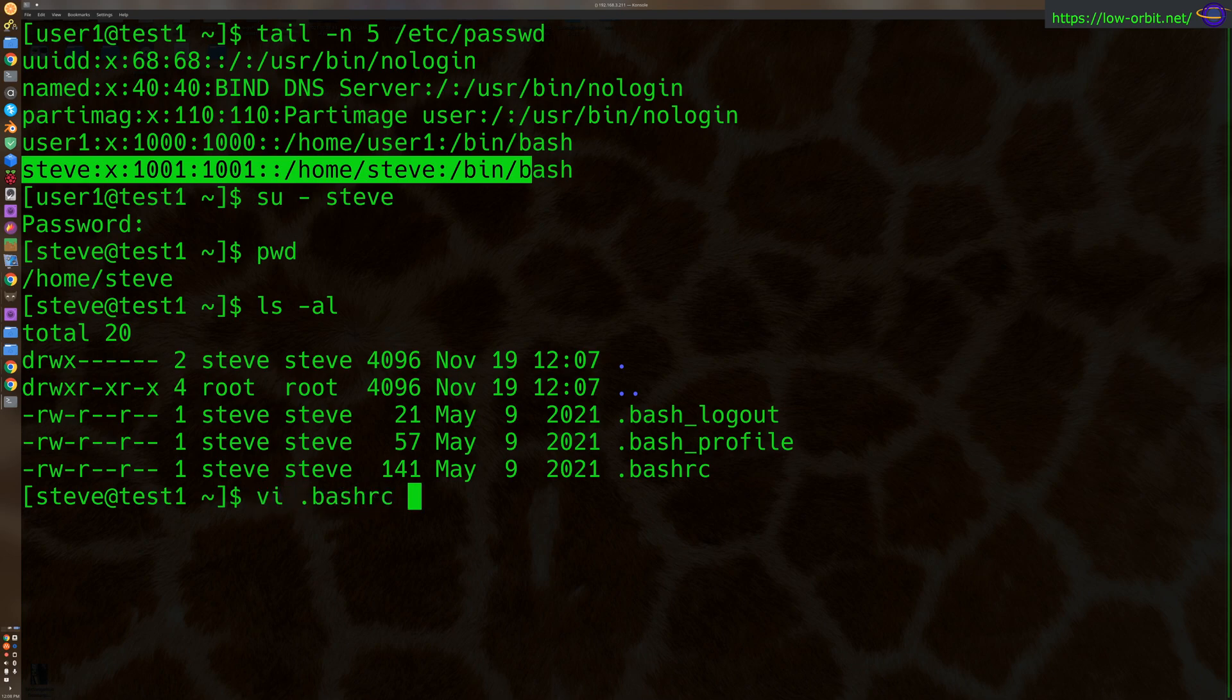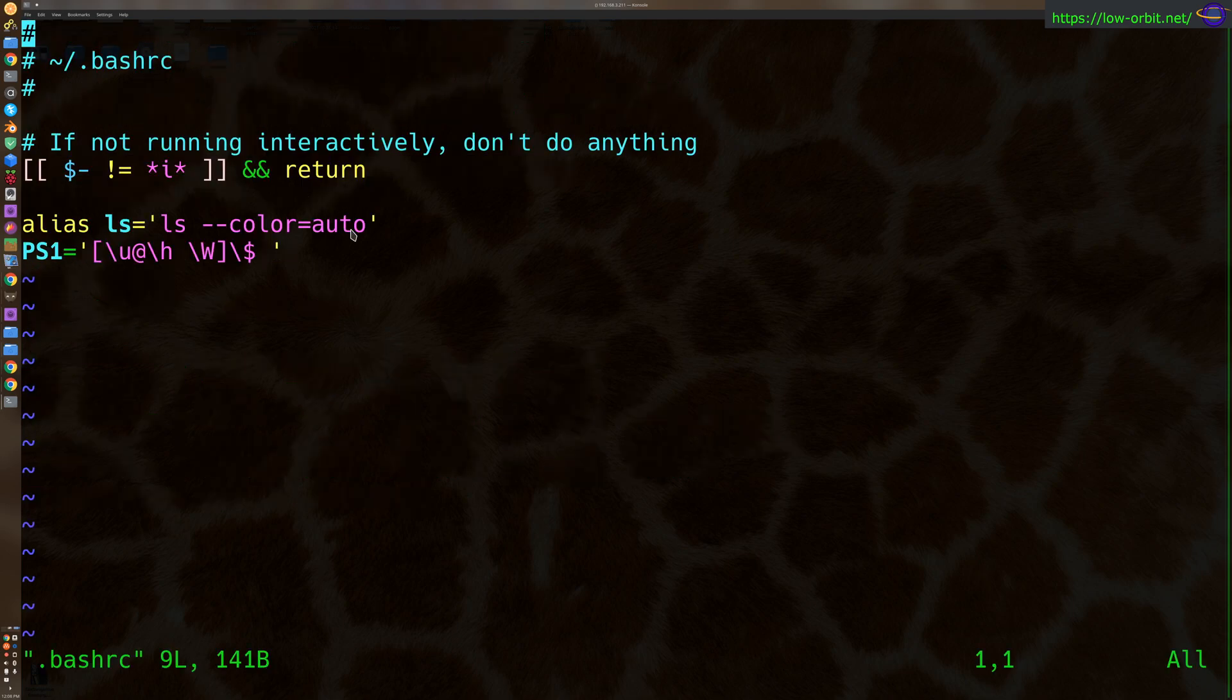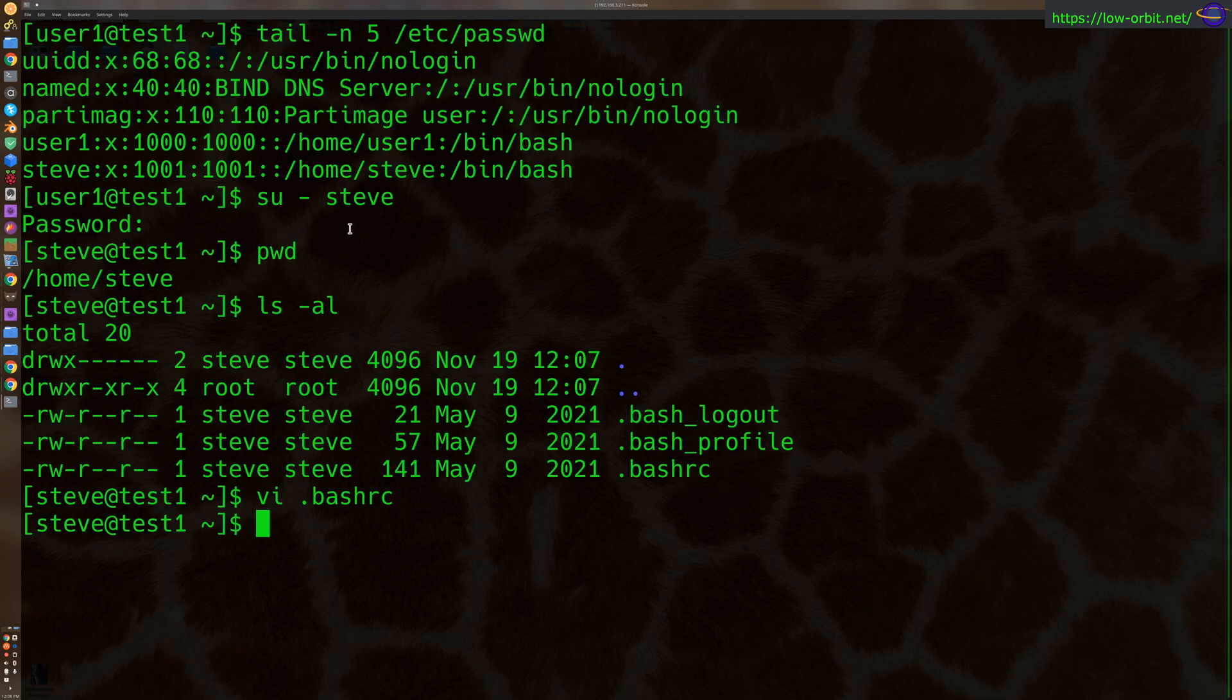Let's see what's in his bashrc file by default. Alright, so it has a few basic things, nothing too special in there. Alright, let's jump out of here.